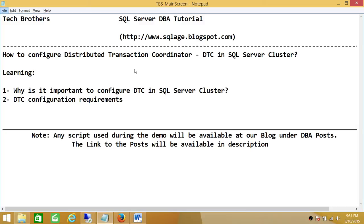Now keep in mind there are a few things I wanted to talk about. First, in a SQL Server 2005 cluster environment it was mandatory to create Distributed Transaction Coordinator, but in SQL Server 2008 and above it is really not mandatory to create DTC in a cluster environment.